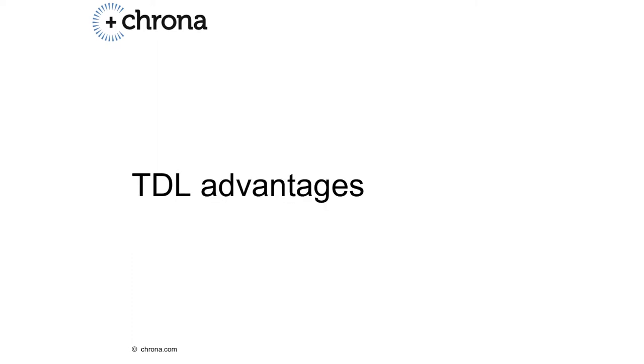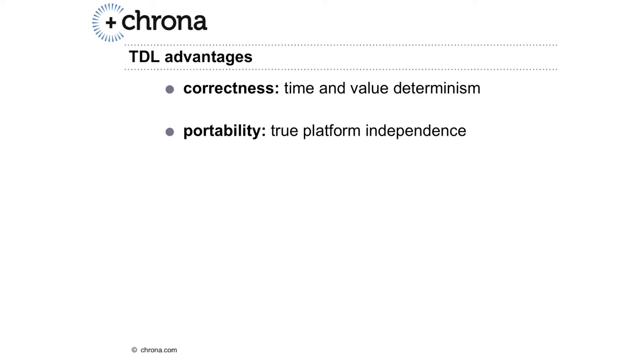TDL revolutionizes the way embedded software is developed. Today, you typically define the platform first, and the software, including its timing behavior, is tightly coupled with the platform. Even slight changes of the platform might lead to disasters, errors in the behavior.